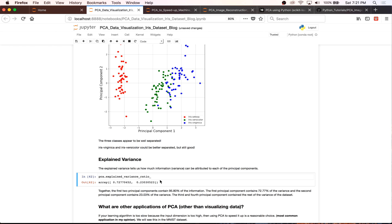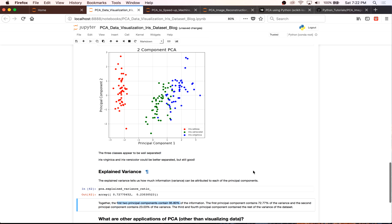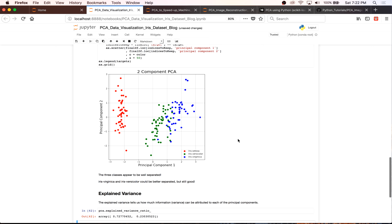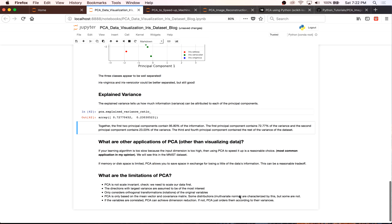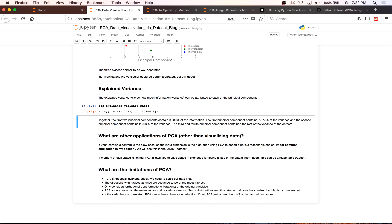One important thing to note is that if you try to go down to two principal components and you're below 85% of the information, it may not be the best idea to visualize that as an accurate representation, because you've lost a lot of your variance when going from four dimensions to two. But since we're above 85% of the variance, this is more than a valid way to visualize our data. Next, we're going to go over PCA to speed up our machine learning algorithm.